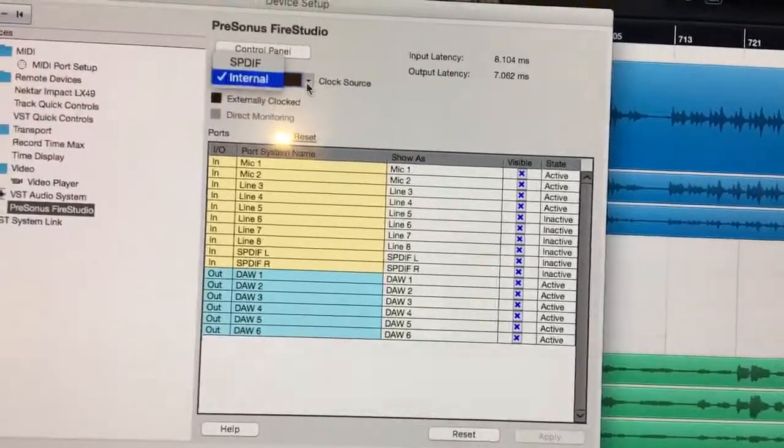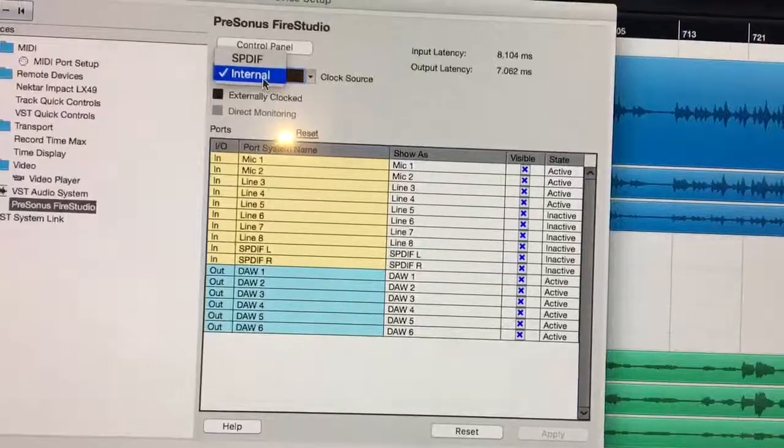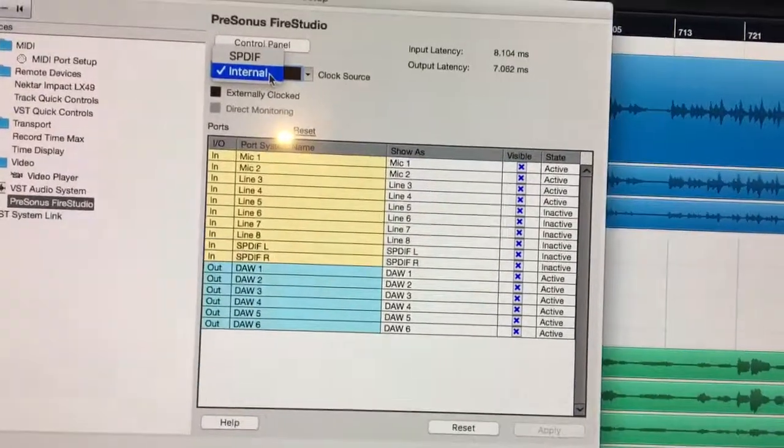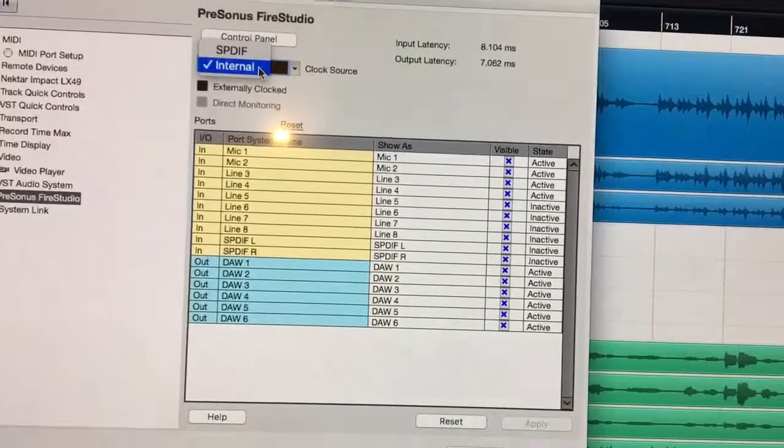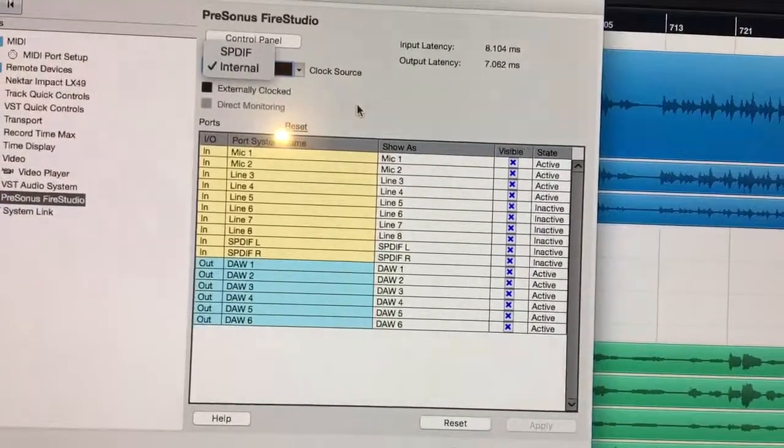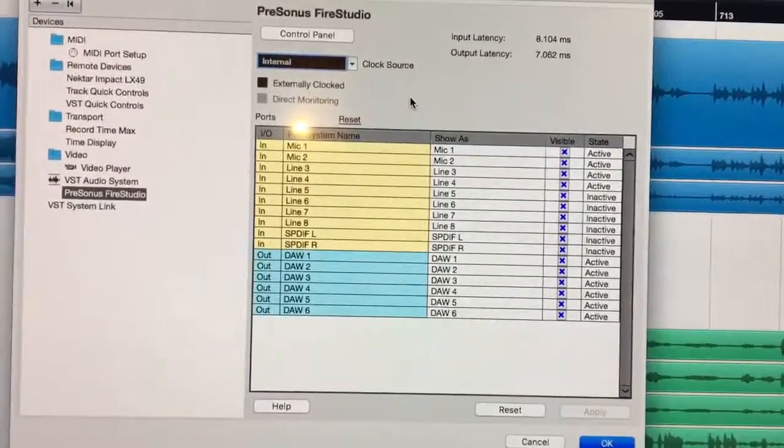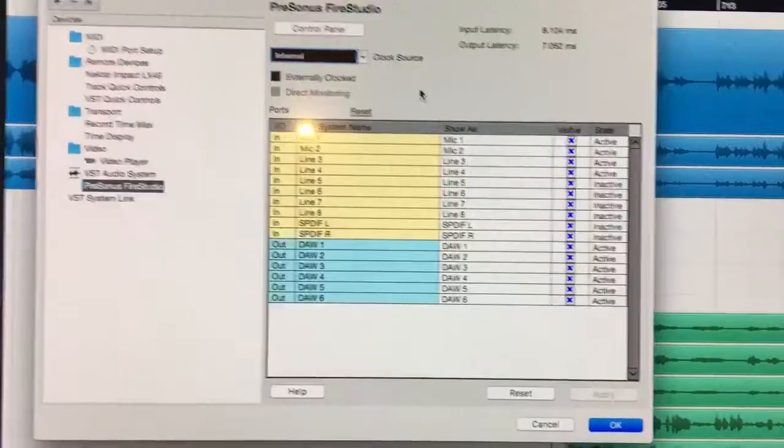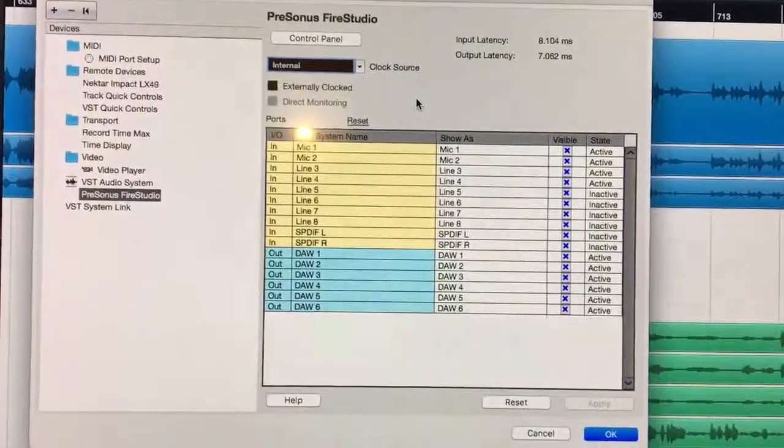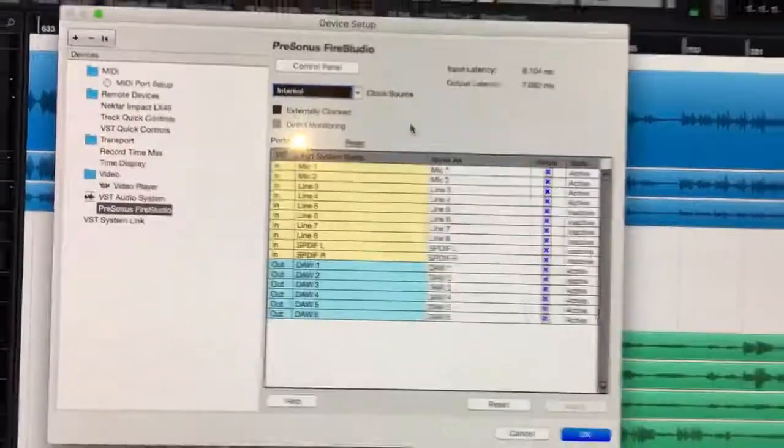So if you're having this issue, come here and check your clock source. Make sure that internal is selected so that the clock source is the PreSonus. Hopefully that's your issue and that will fix it and get you up and making music again.